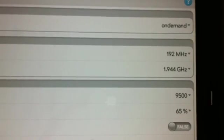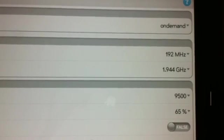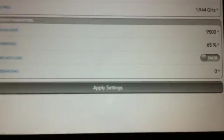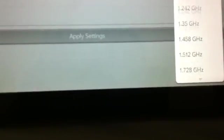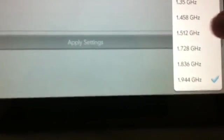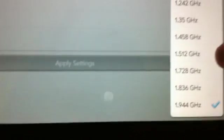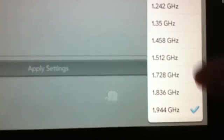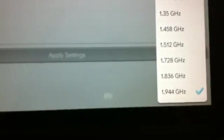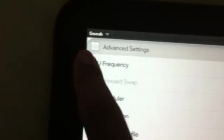So as you see here, minimum speed is 192 MHz and maximum is 1.944. You can also choose other frequencies. If you want to overclock by 1.5 or 1.7 or 1.8, you can do it from here. So now we are going to hit back and go to CPU frequency.